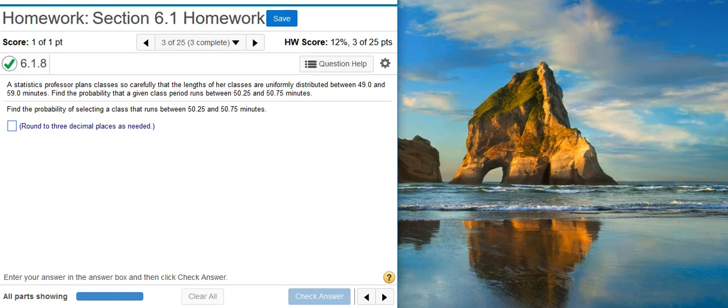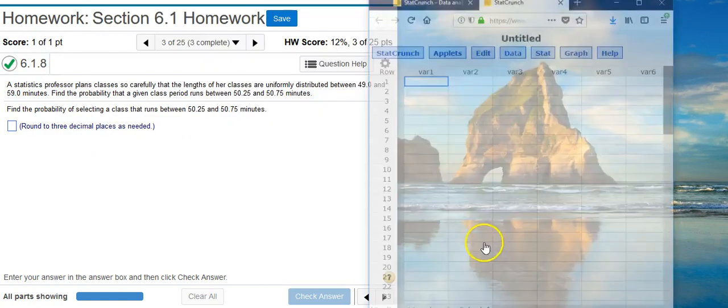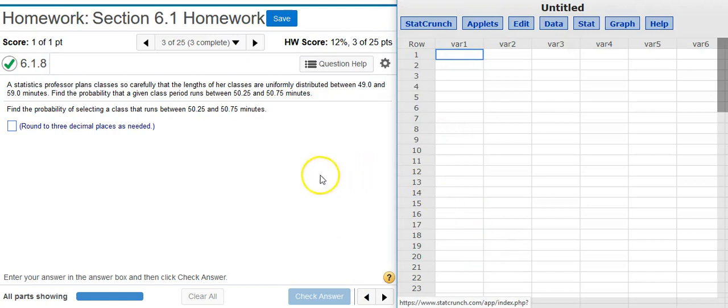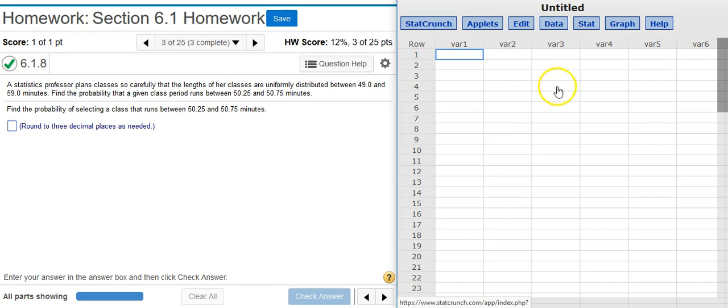Okay, so to do this we're going to open up StatCrunch. Notice there's no icon here in the problem for you to do that with. That's why I always love to keep a separate window with StatCrunch open available so that I can have access to it if I need to.